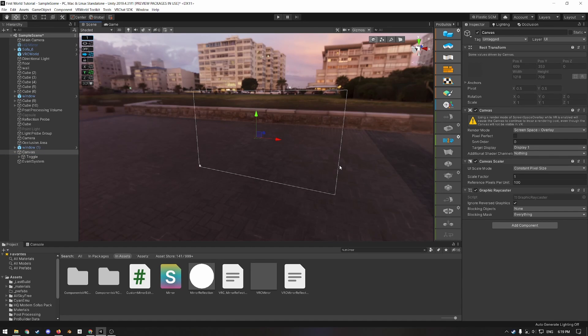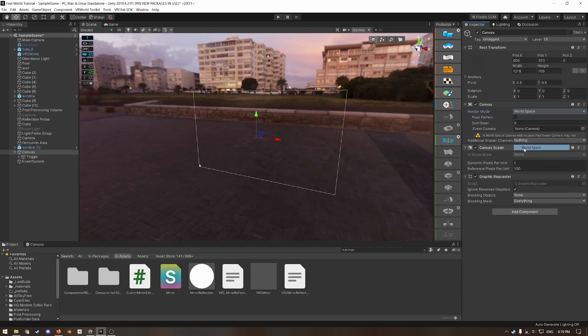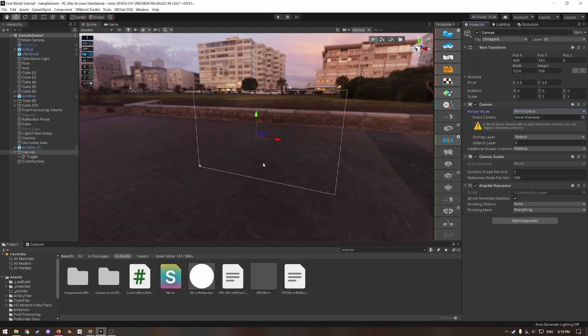This will spawn in a toggle parented to a canvas, which is necessary to display UI components. However, we need to fix a few things first. So in the hierarchy, click the canvas and then change the render mode to world space. Now, of course, as you can see, this is way too big.